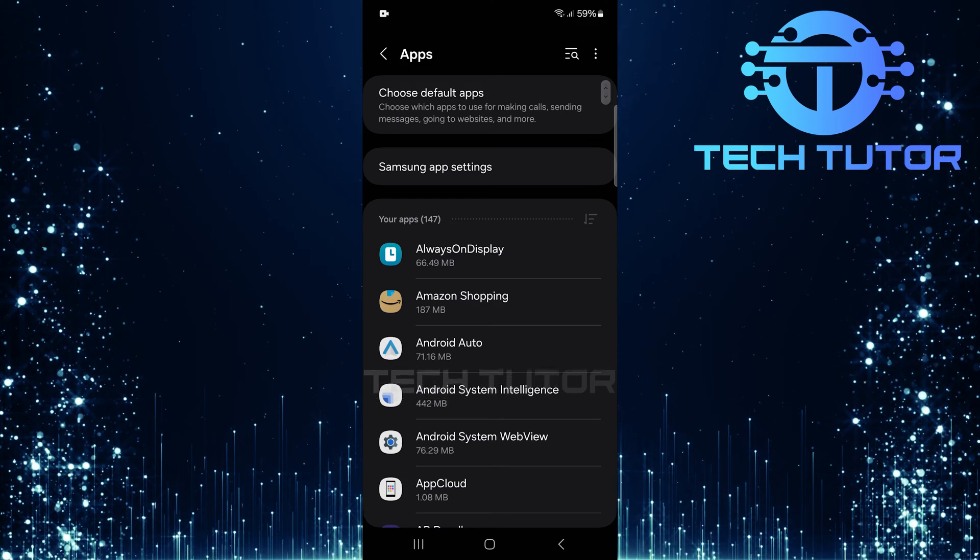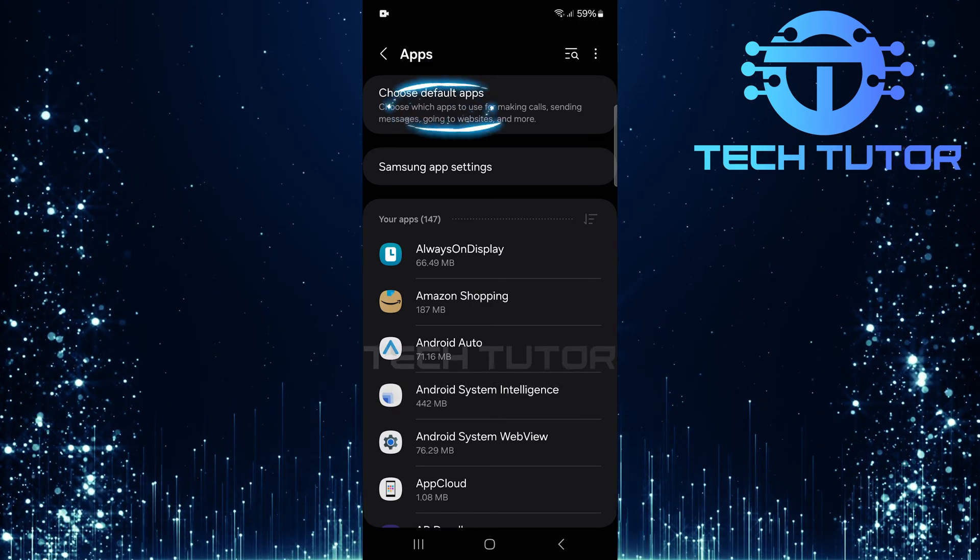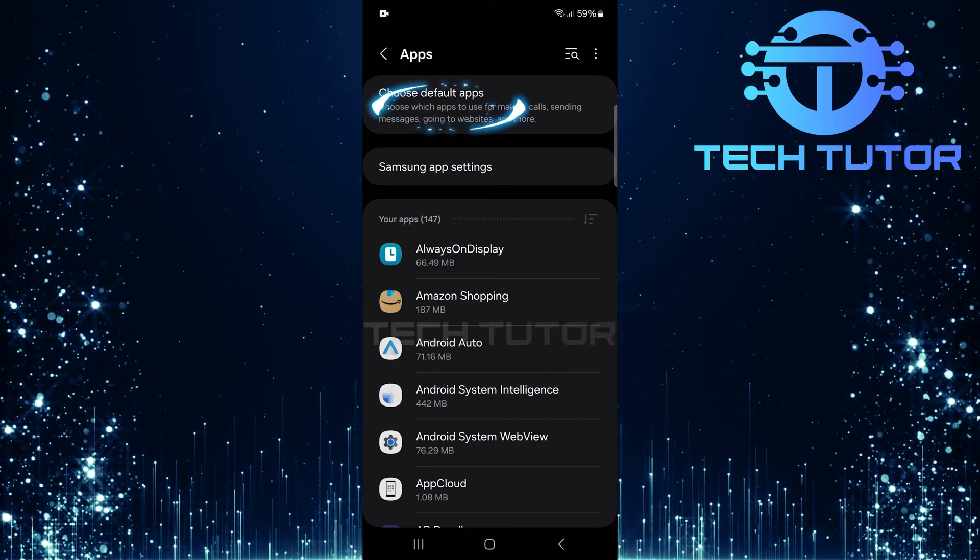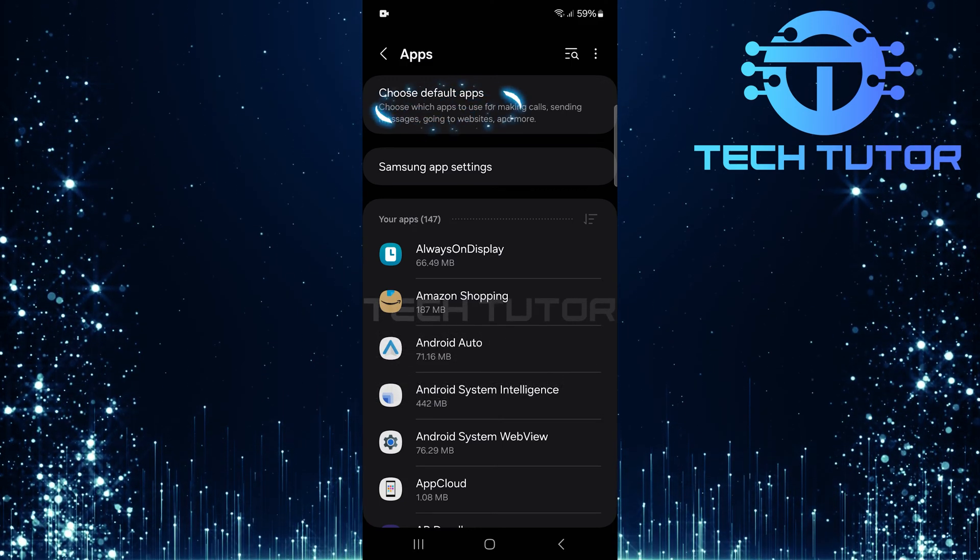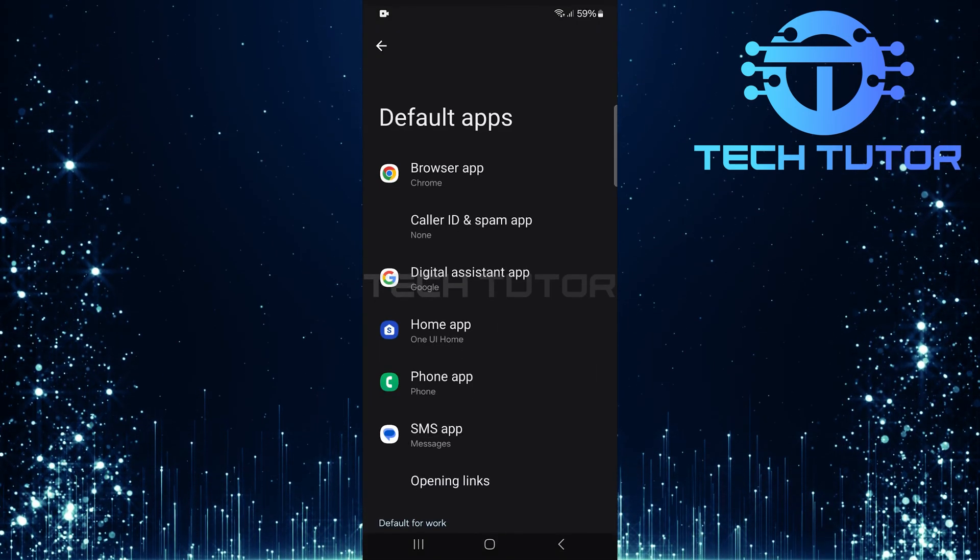Now, look for an option called Choose Default Apps. Tap and select it.